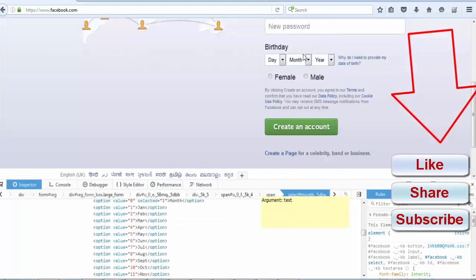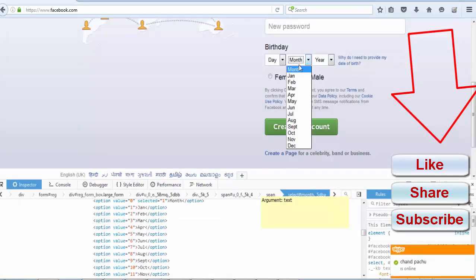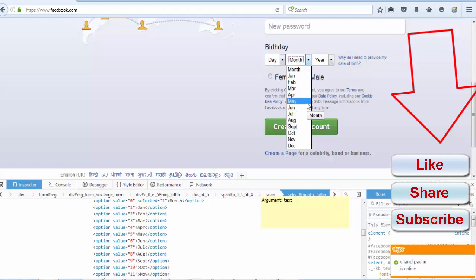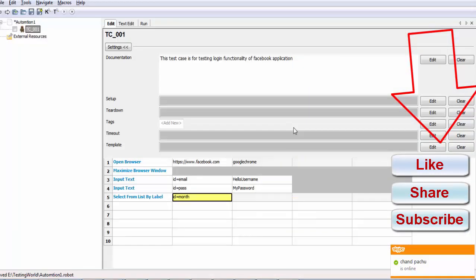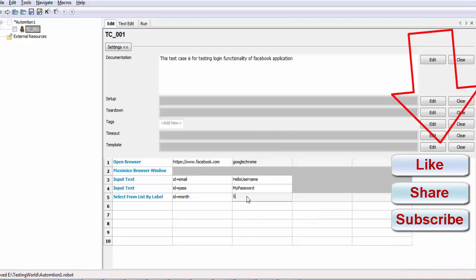On application, whatever the data we are getting, like here in the list, this is the data. We call it label. So if I want to select September, my label is SEPT. I am selecting the value SEPT and that's case sensitive. We need to enter case sensitive text.